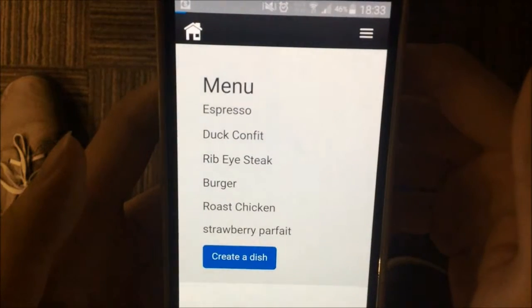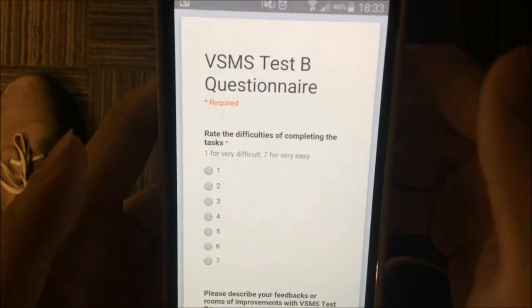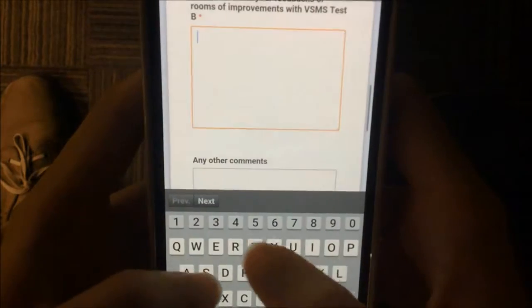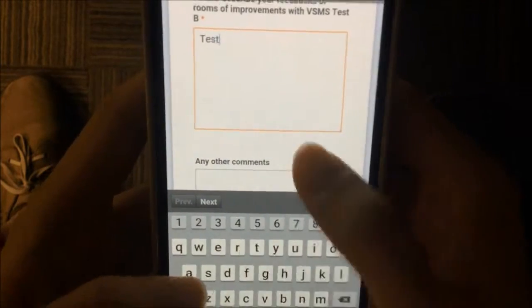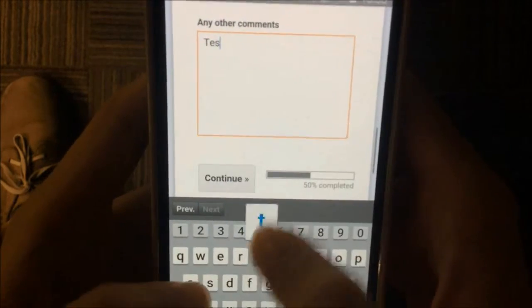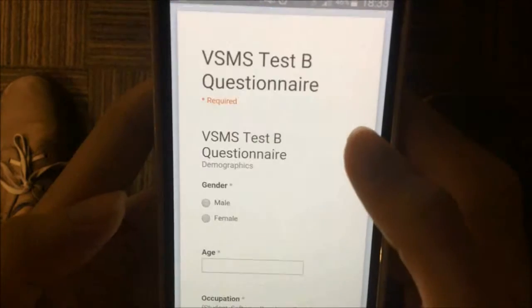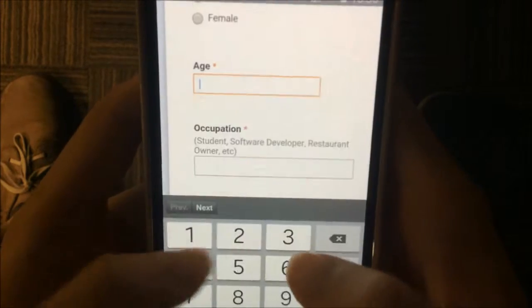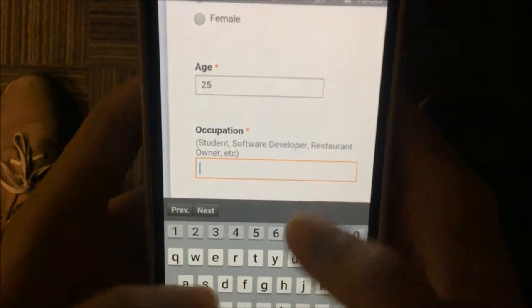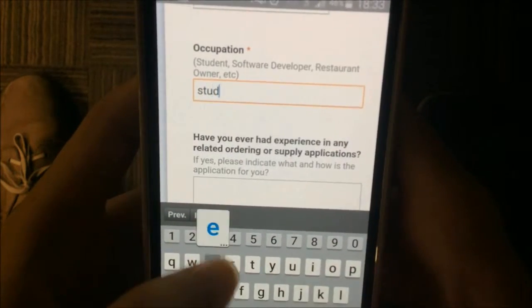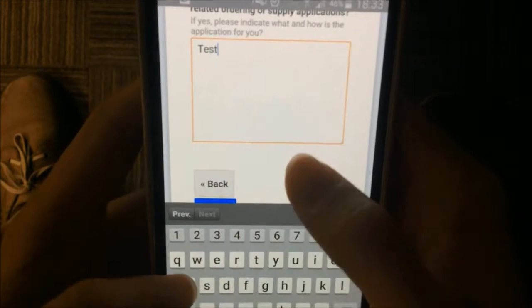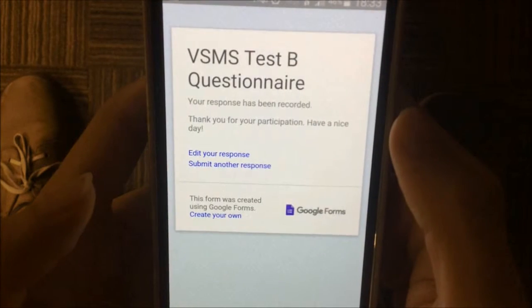If you complete the whole evaluation, this is the questionnaire which we will fill in, along with some demographics information so we can know our test user base better. And that's all — thank you.